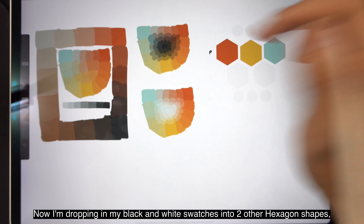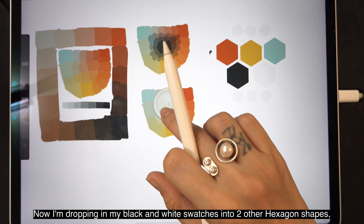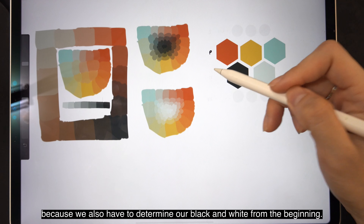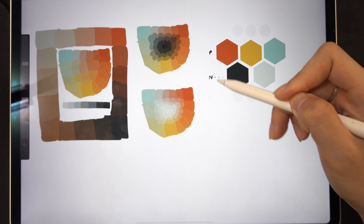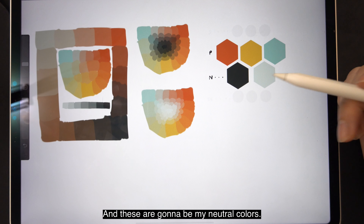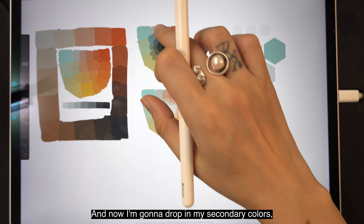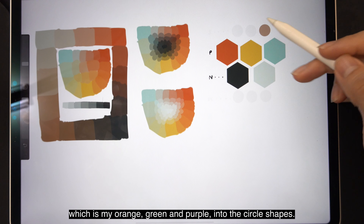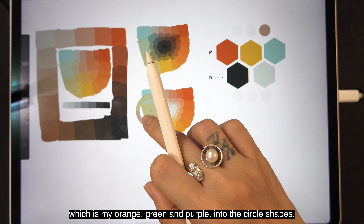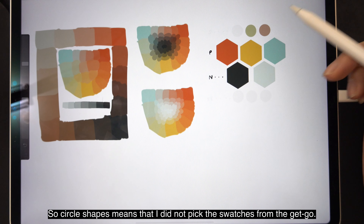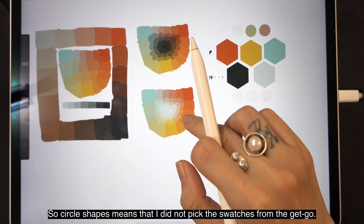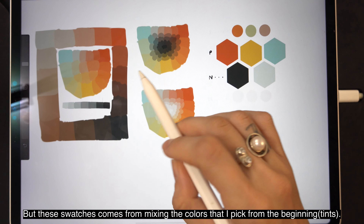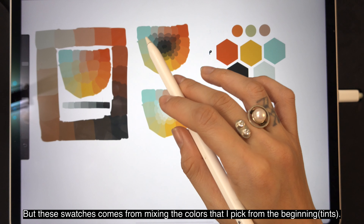Now I'm dropping in my black and white swatches into two other hexagon shapes, because we also have to determine our black and white from the beginning. These are going to be my neutral colors. Now I'm going to drop in my secondary colors — orange, green, and purple — into the circle shapes. Circle shapes means that I did not pick the swatches from the get-go; these swatches come from mixing the colors that I picked from the beginning.